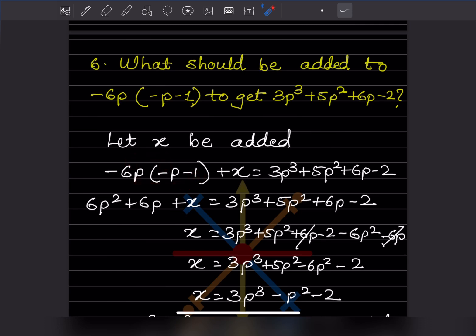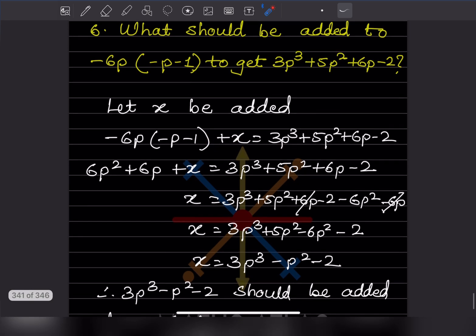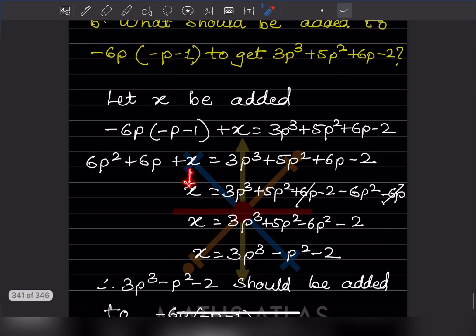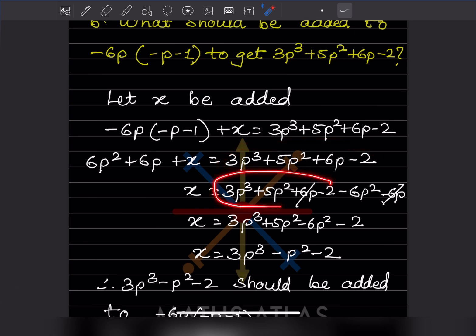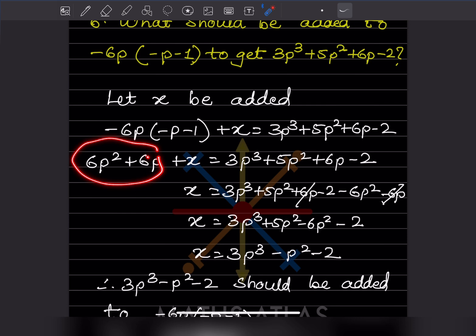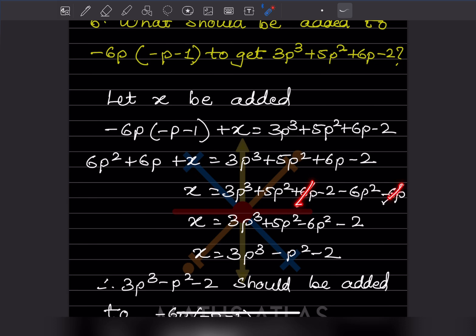Expanding gives us 6p squared plus 6p, plus x, equal to the target. Now we want the value of x. Rearranging, we subtract 6p squared and minus 6p from both sides — so minus 6p squared and minus 6p move over. The 3p cubed term is retained, and the 6p terms cancel each other out.